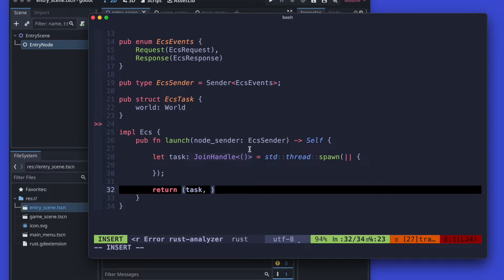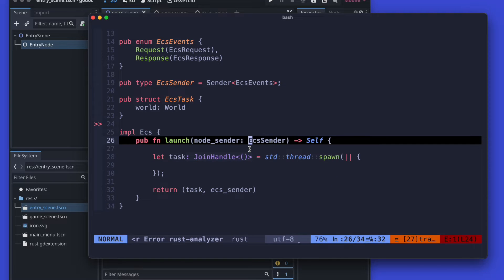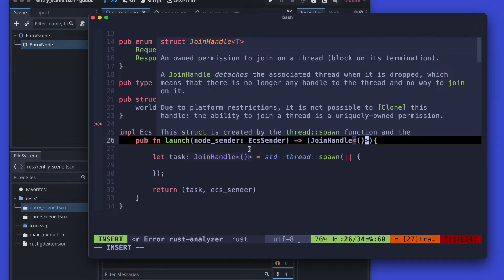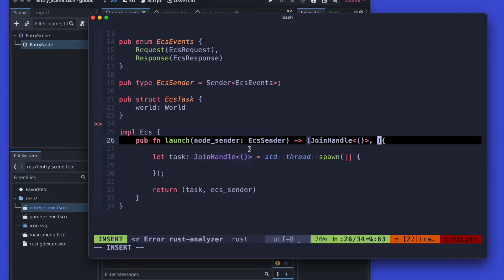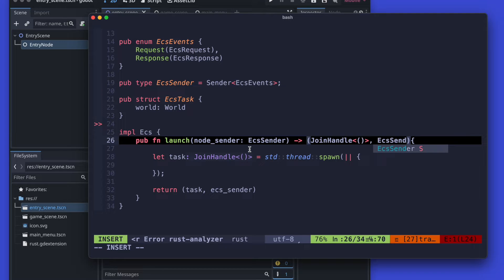Additionally we are passing into the launch method a new argument — the node sender. The node sender is actually another channel contained in the ECS node, which will be used to send messages from our ECS thread to the Godot ECS node.